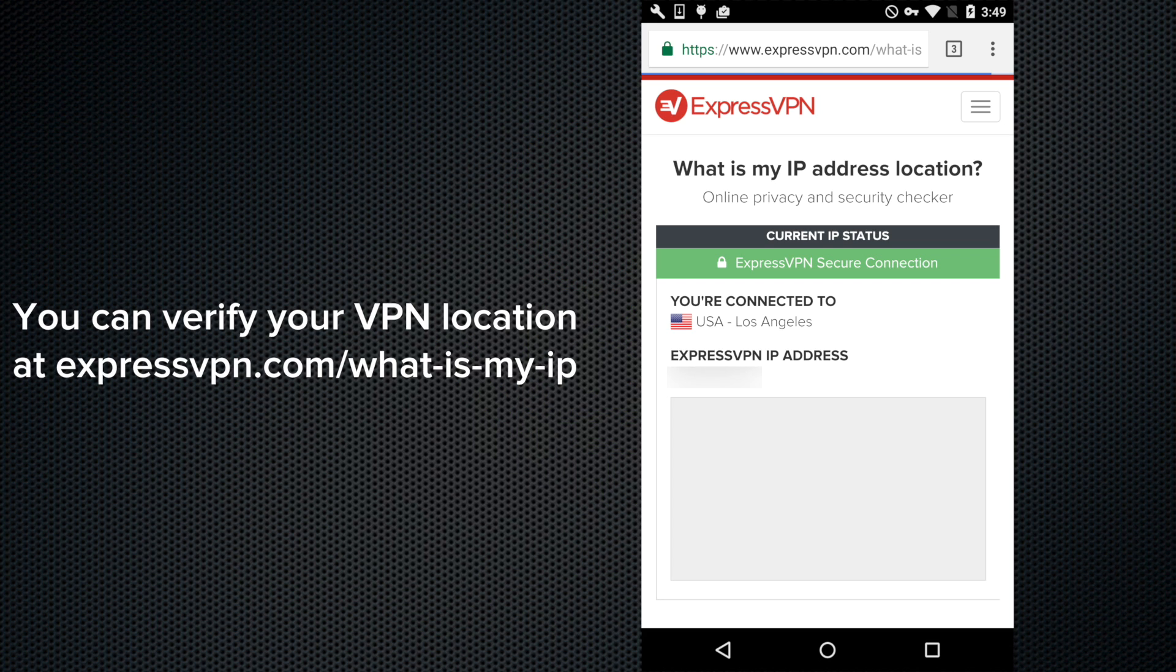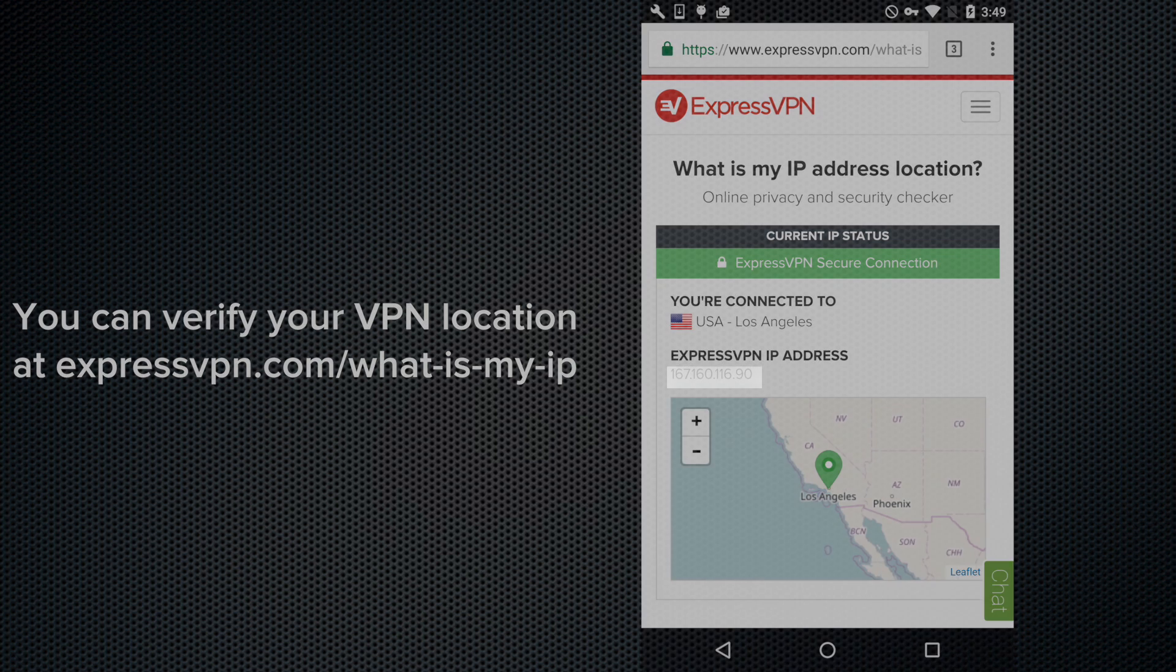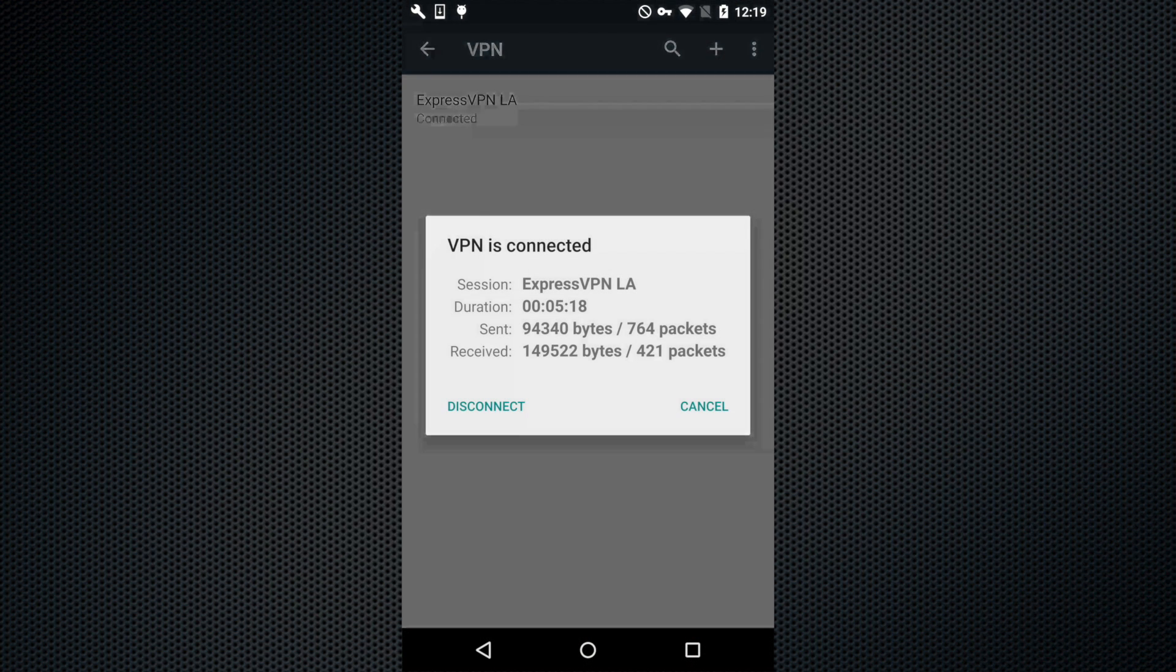You can verify you're connected to the right location by visiting expressvpn.com/whatismyip. When you're ready to disconnect, tap the VPN location again and tap Disconnect.